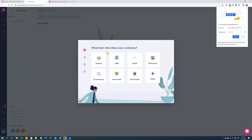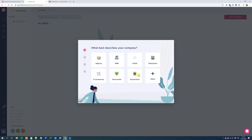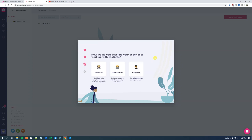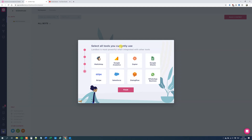What best describes our company? We'll specify education. What do you intend to use Landbot for? I want to make videos and surveys, so let's click Surveys and Quizzes. What best describes your experience working with chatbots? We'll click Intermediate. Select what tools you currently use: MailChimp, Google Analytics, Google Sheets, WhatsApp, Salesforce — and then just click Finish.